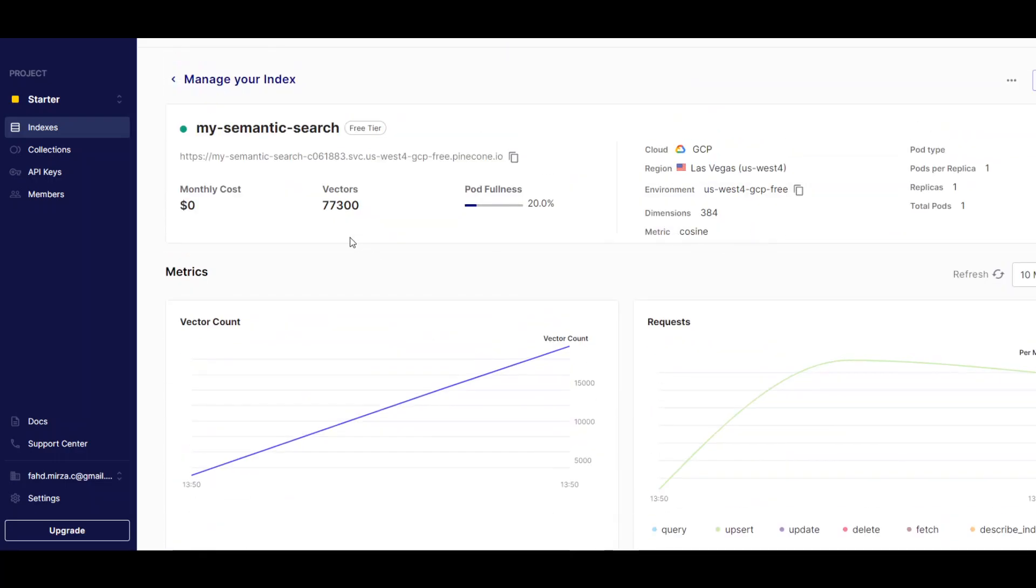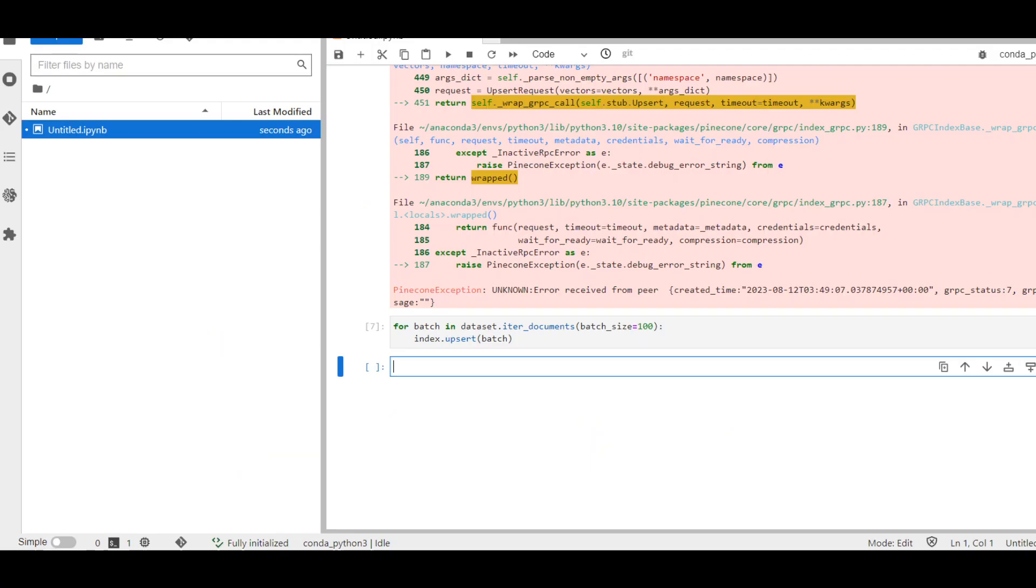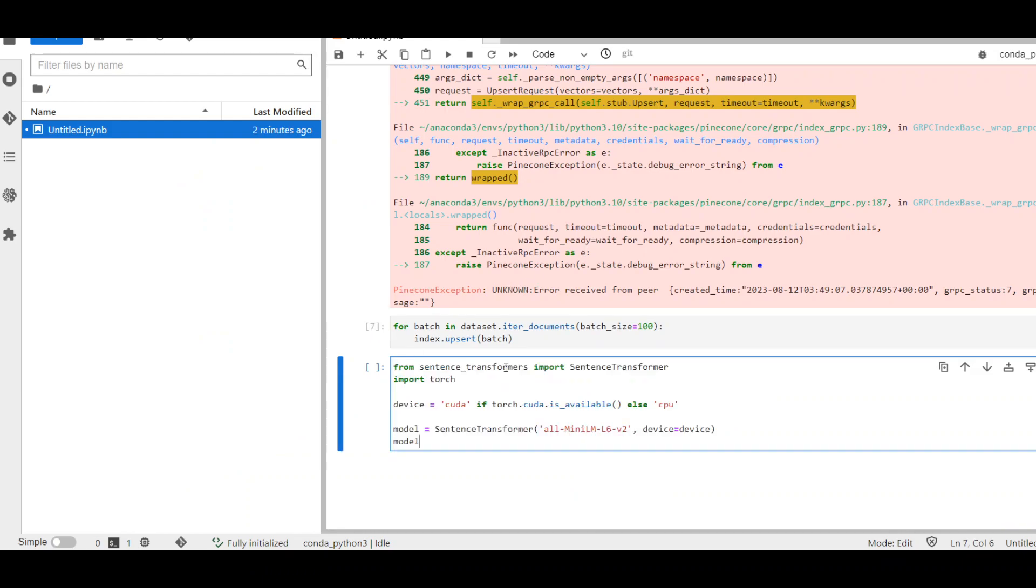Going back at the top, you can see we are already at 77,000. It should go until 80,000. And we should be good then. Let's wait for it to finish. Okay. 80,000 is done. Going back to my... So, that's also done. Our data is loaded. Now, let's make some queries.